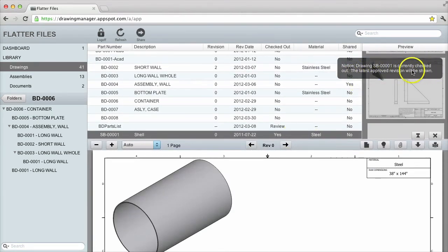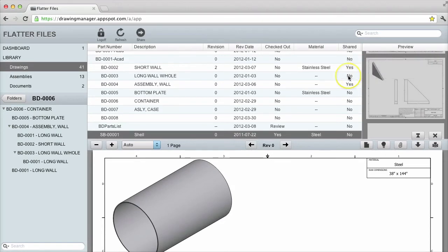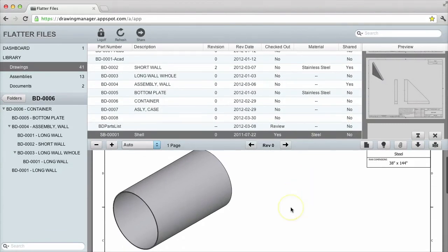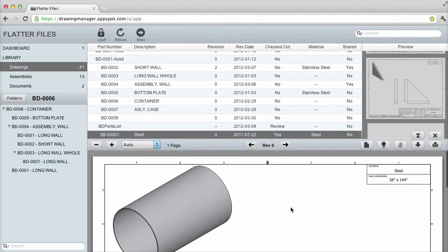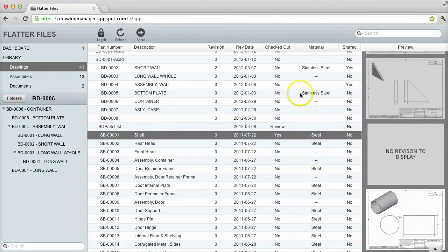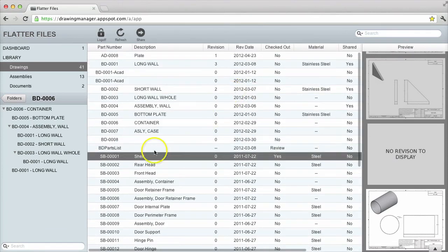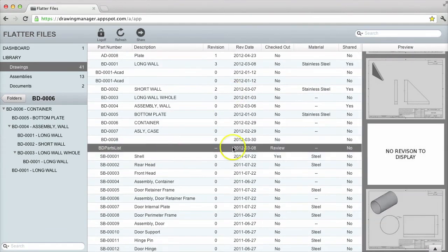Anytime someone views this drawing or an assembly that contains the drawing, the message will appear. This doesn't prevent someone from using the current version, but it provides them with the information such that they can contact the appropriate person within your organization about the drawing.